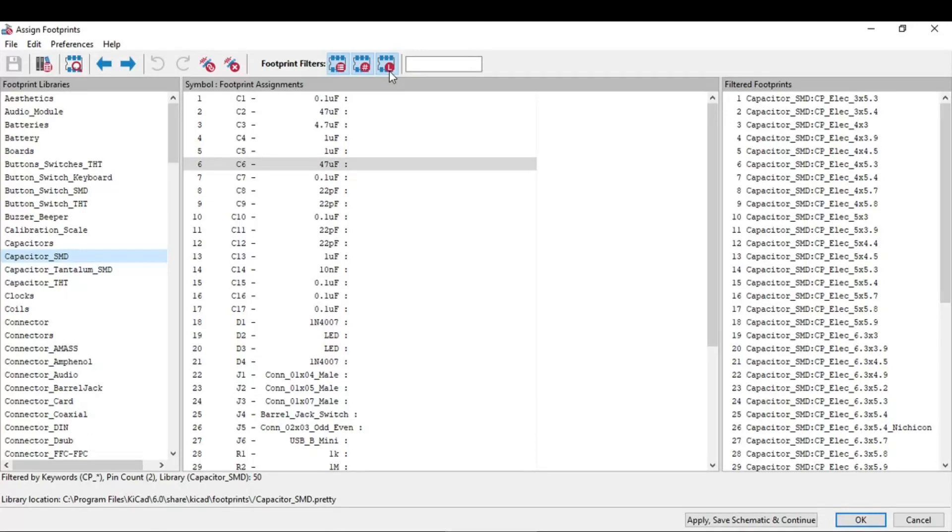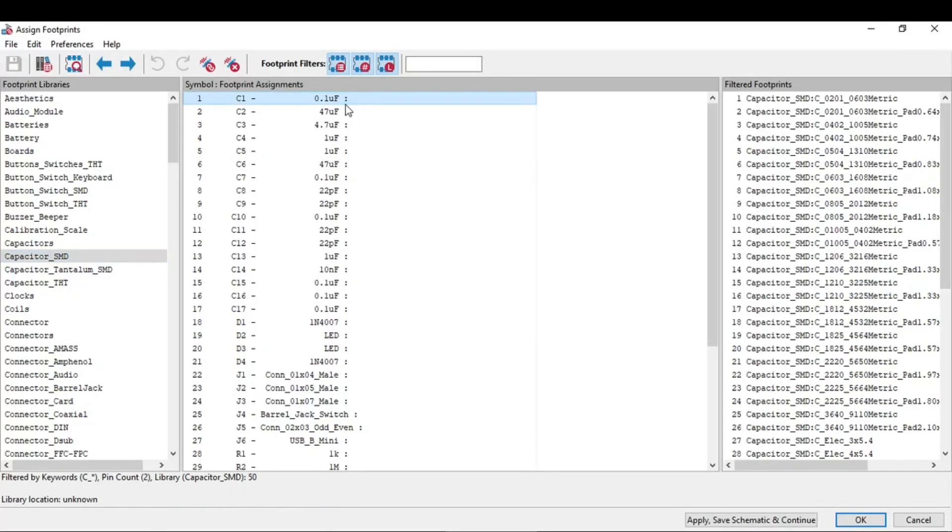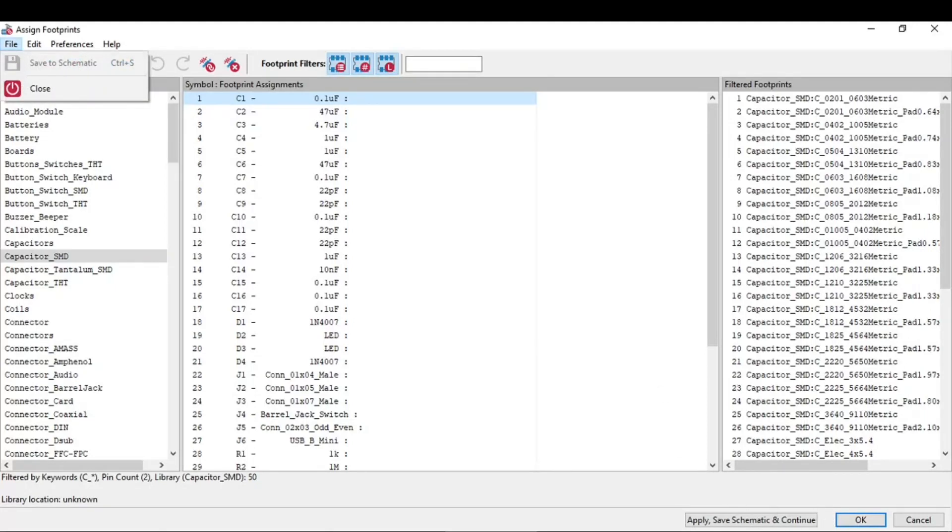Now you can start assigning footprints for a symbol, but I would like to show you something. In the file we have this save to schematic, which if you change the footprint then you need to click on save to schematic. And also we have the option at the bottom right: apply, save schematic and continue.